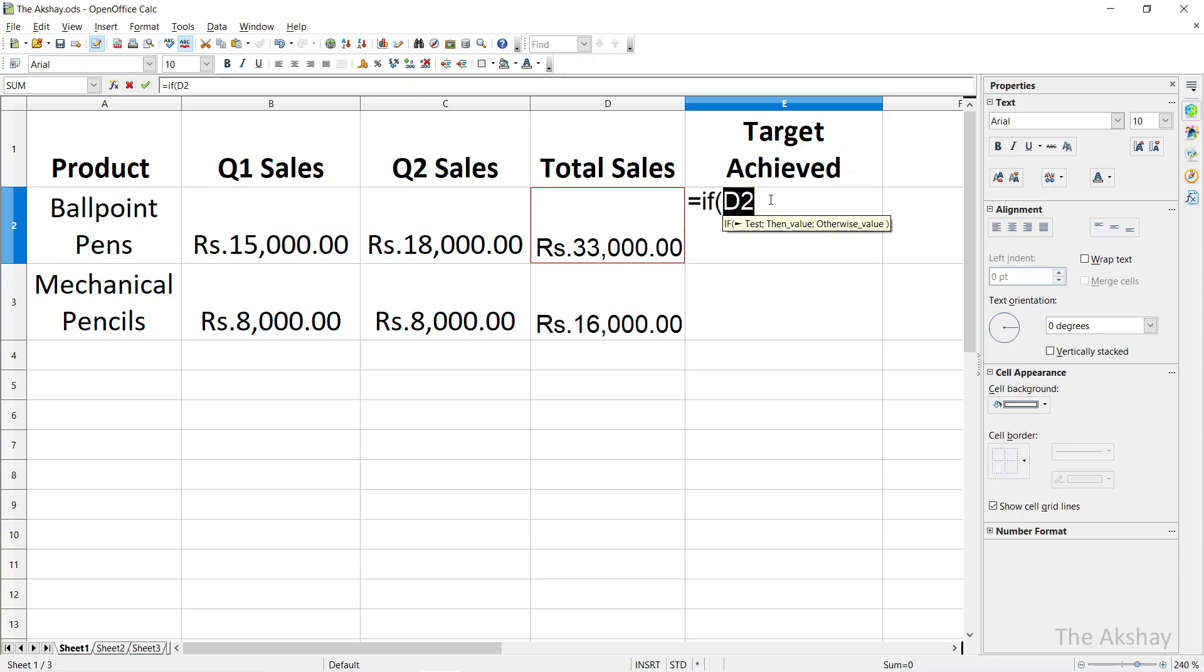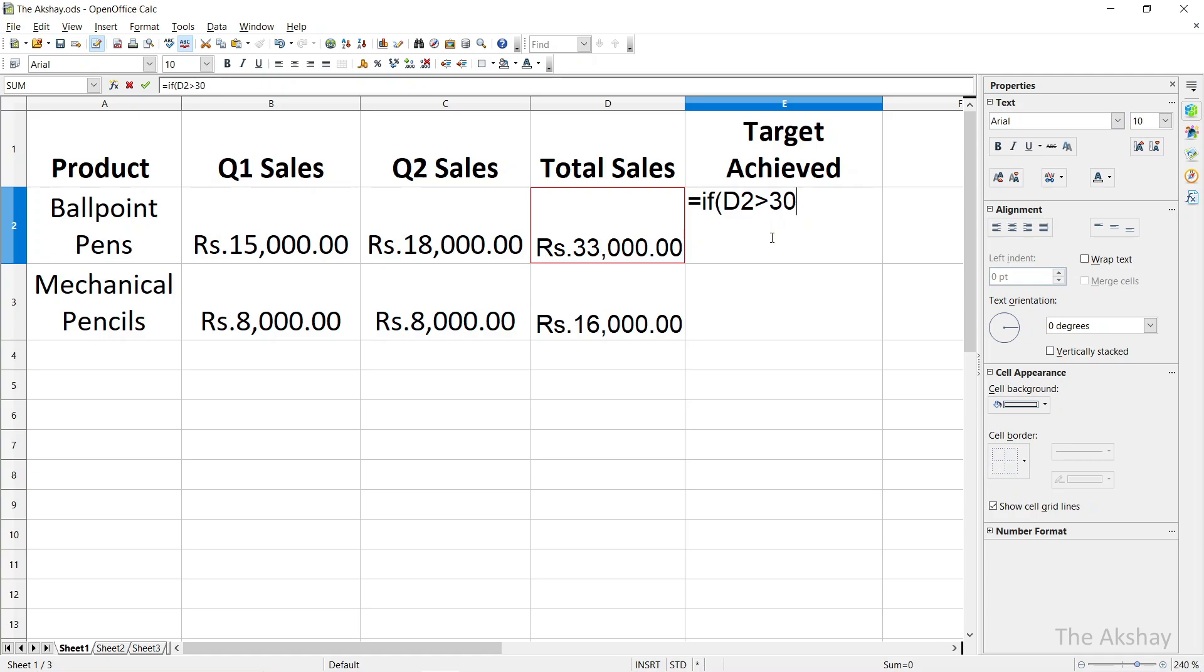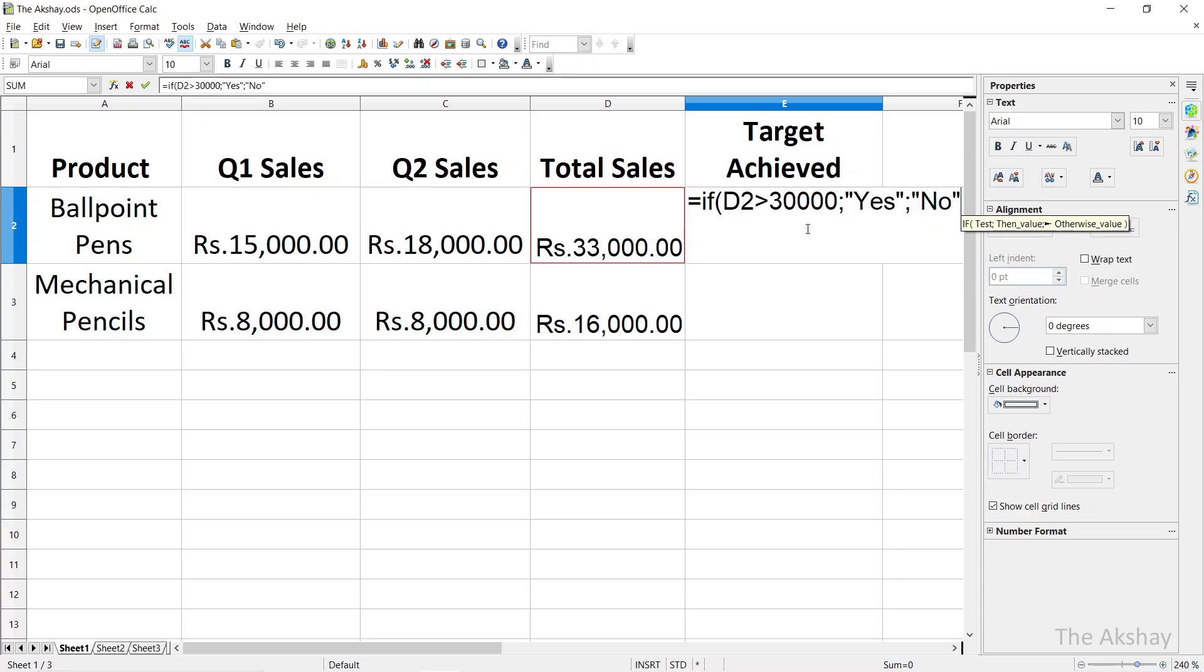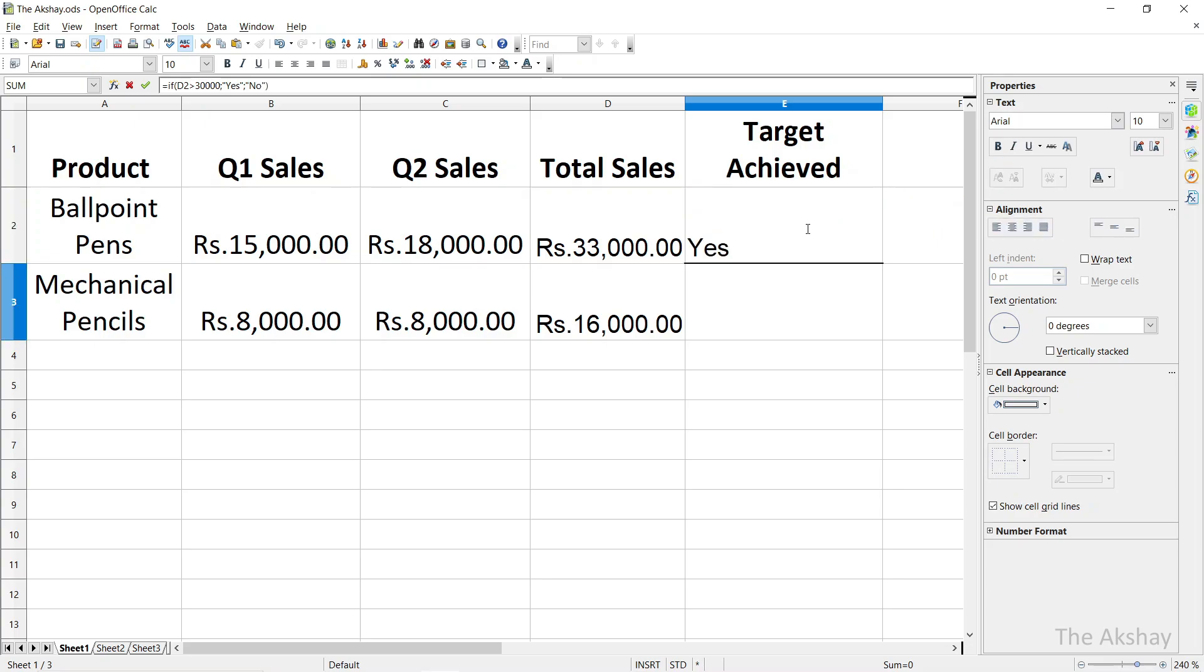Equal to IF, bracket open, then select this cell because this is where we will know what is the total amount. Then you type the greater-than sign, that if the cell is having amount greater than 30,000, semicolon, we can say Yes, the target is achieved. Then semicolon again. If the condition is not true, that is the cell value is not greater than 30,000, then we have to show No. Then double quote completed, bracket closed, press Enter.